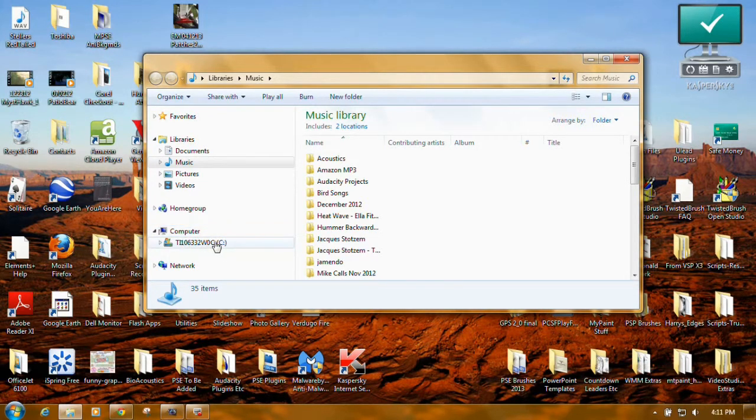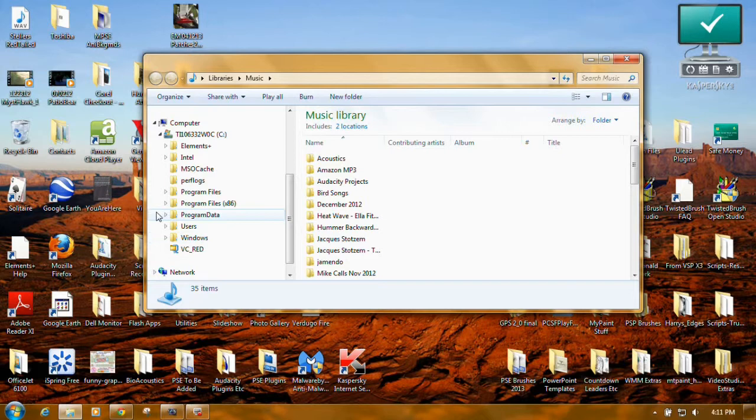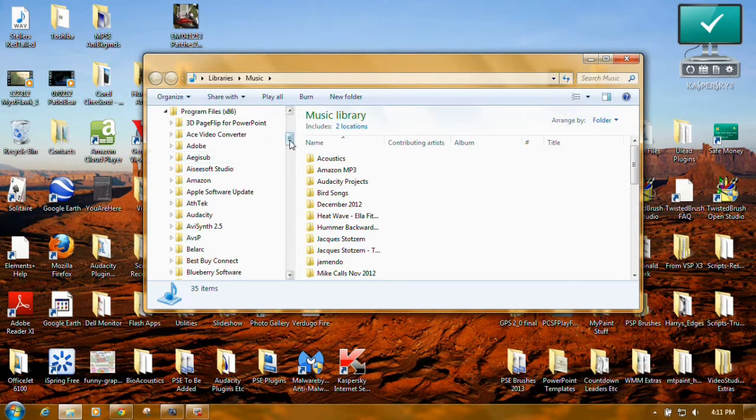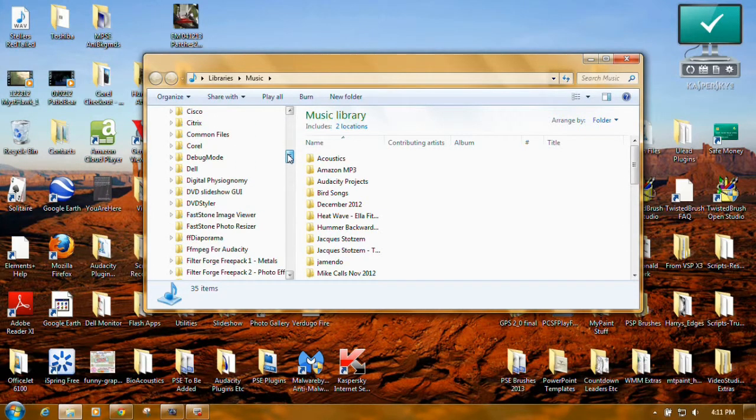Under Computer where it says C, you just want to click the triangle to open it. You want to go to Program Files x86, click the triangle to open that. It's all in alphabetical order.